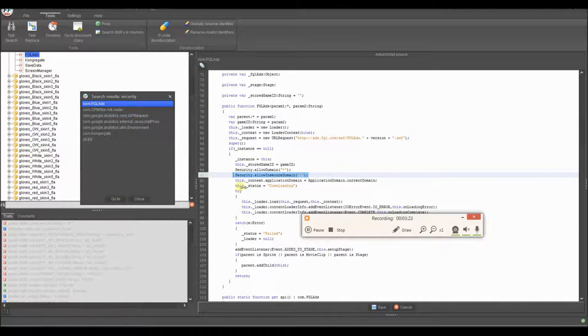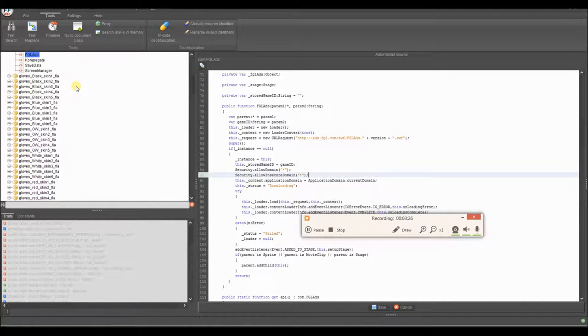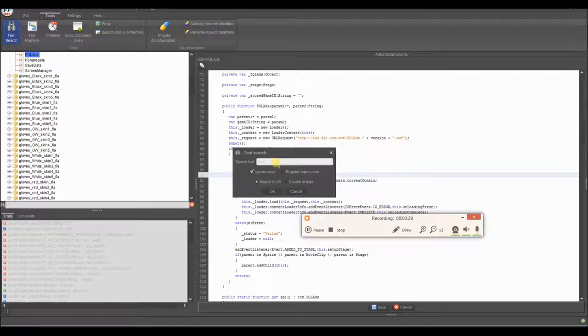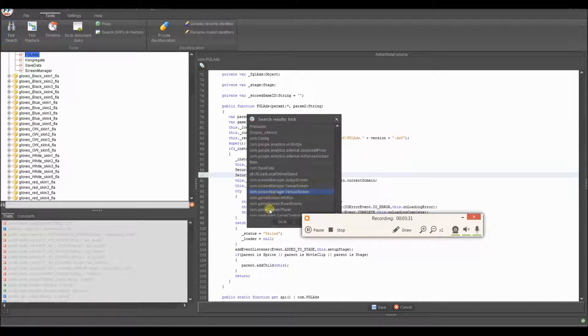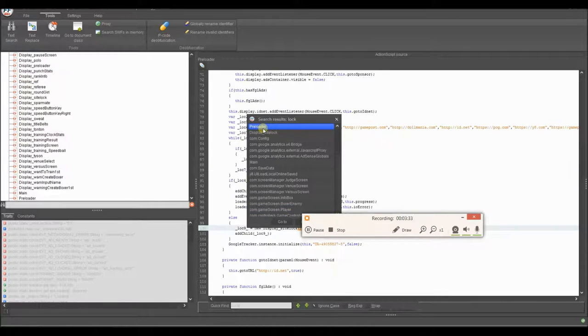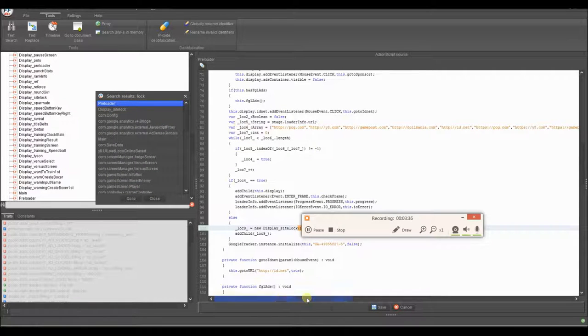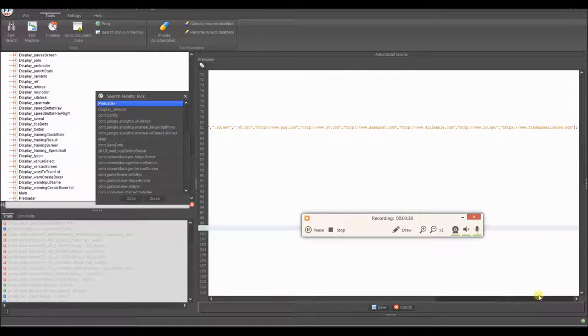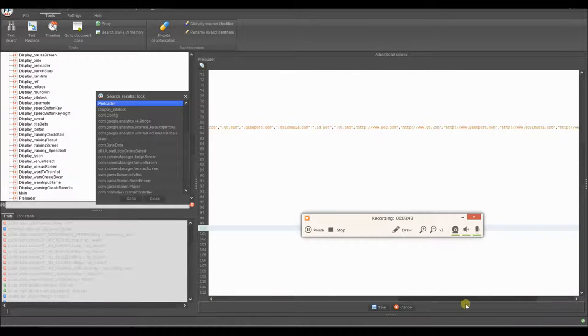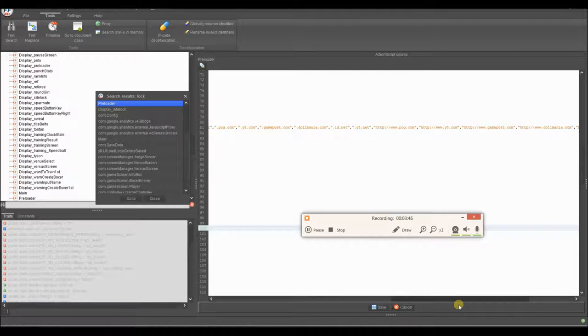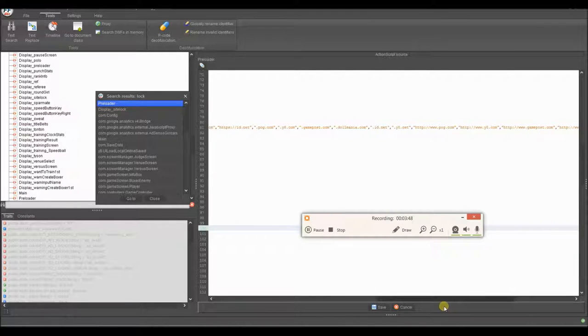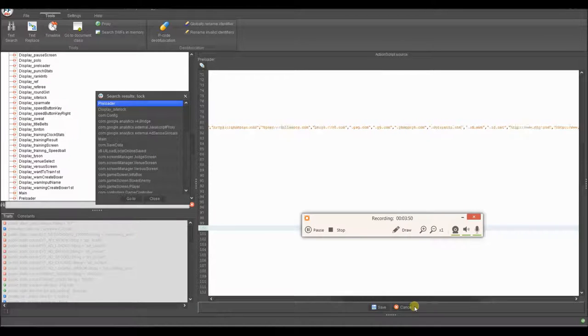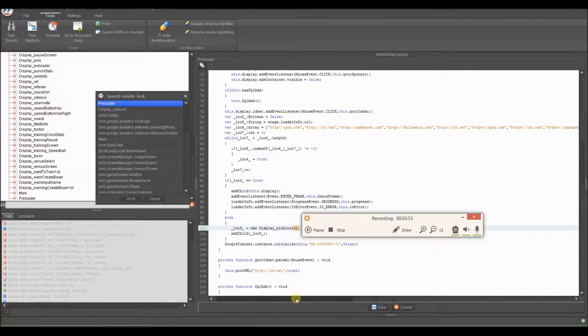But now I'm going to show you how to actually remove the site lock for this game. So we're going to go back to our search and we're going to type in lock. And it's going to be on preloader. As you can see, there's already an array right in front of us. It has all these different game names. I mean, site names. So Y8, P-O-G, I've never been there. ID.net, Dollmania, GamePost, YA, I thought it was Pogo.com, but I guess not.